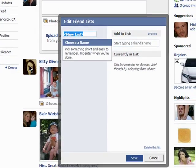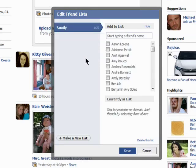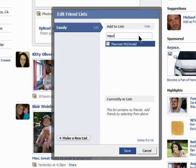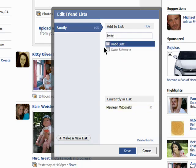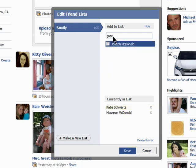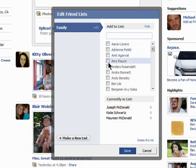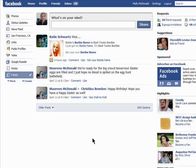You can also create your own list of friends here. I'll call this family. Hit enter. Then start typing in the names of people you want added to this list, which are my family members. You'll see them added down here. Click on save. And now I have a list of just people in my family, and I can click on their link to only see their recent activity on Facebook.